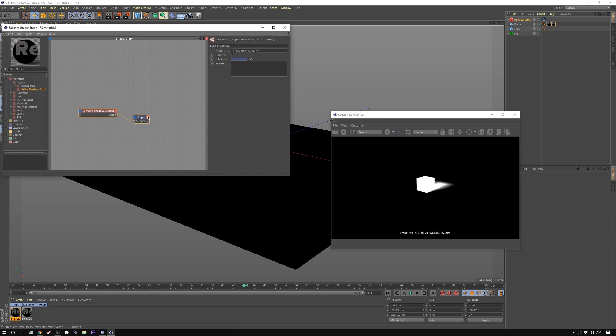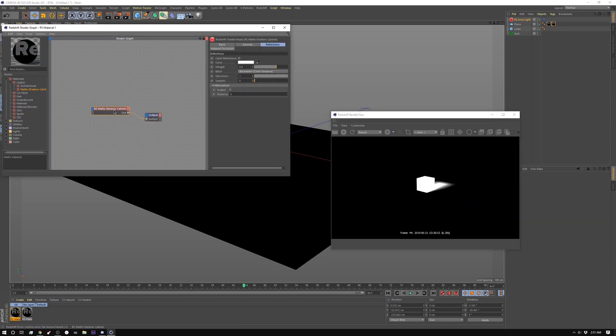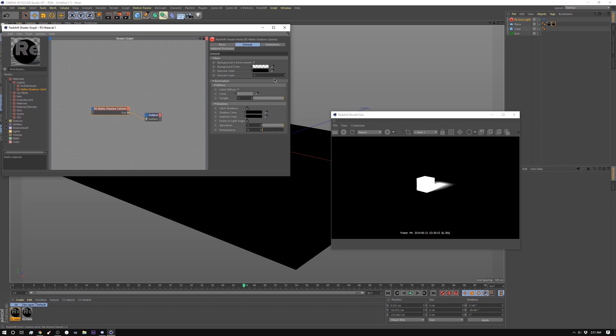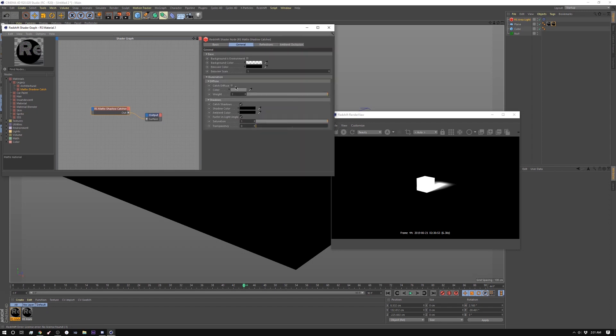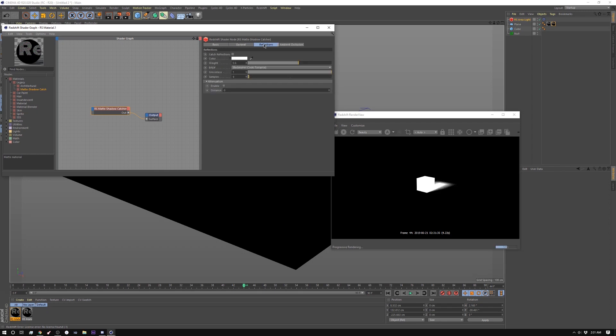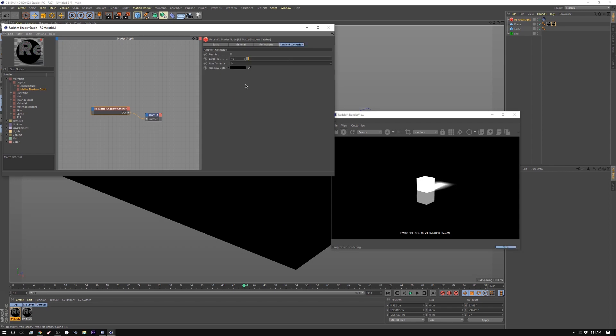So if we take a look at the shadow catcher here there's a few settings. You got your diffuse here which you want to turn on. You got your background environment. You have catch shadows which if you turn off obviously it stops catching the shadows. That's the whole point. And then in here as well it has catch reflections which just like in Cinema, just like in standard Cinema, and then you also have ambient occlusion. Essentially it's going to do the ambient occlusion where the two objects are touching. And that's it.